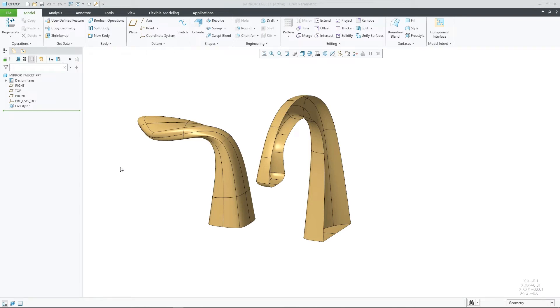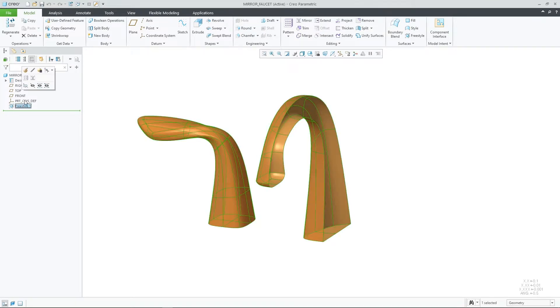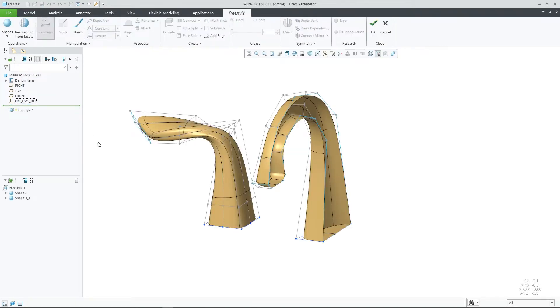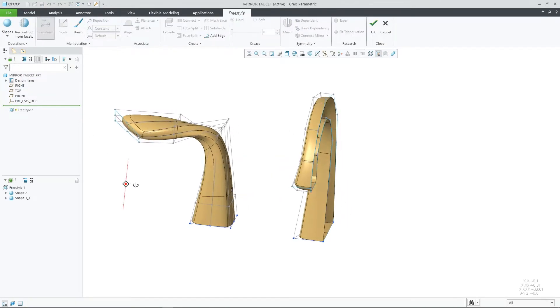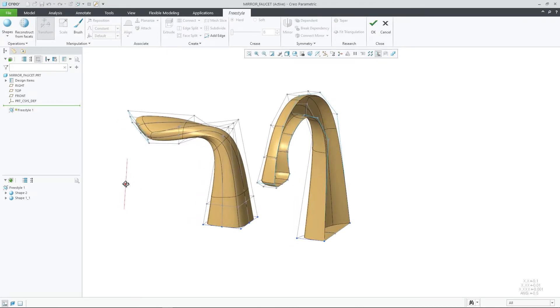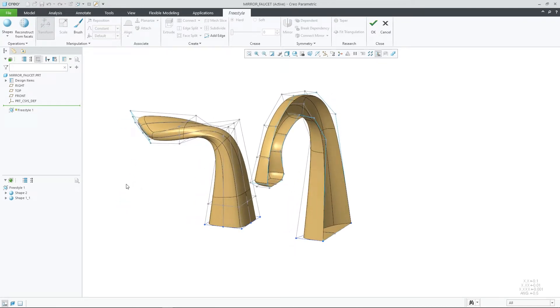In CryoParametric 9.0, mirroring within Freestyle has been improved, allowing you to mirror complete shapes by a selected datum plane. This enhancement expands the existing mirror functionality available in Freestyle.